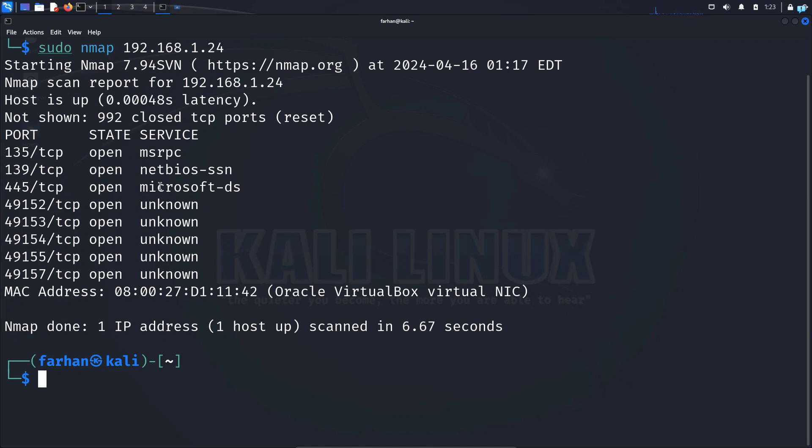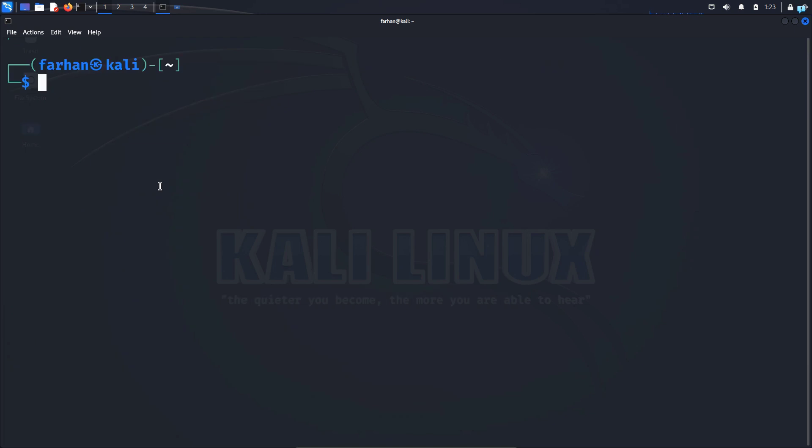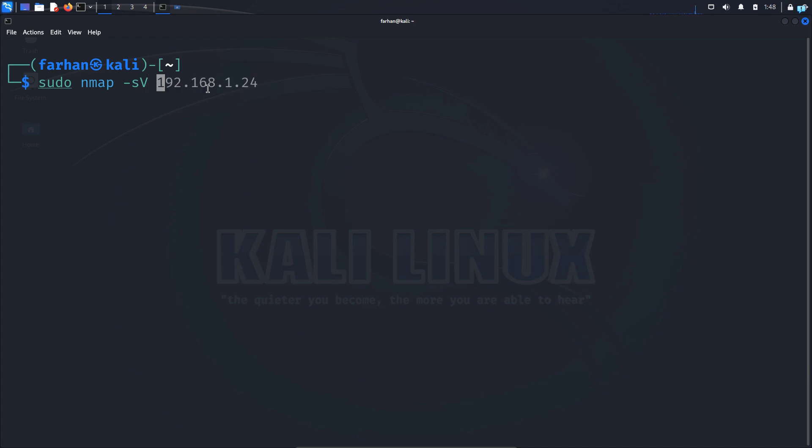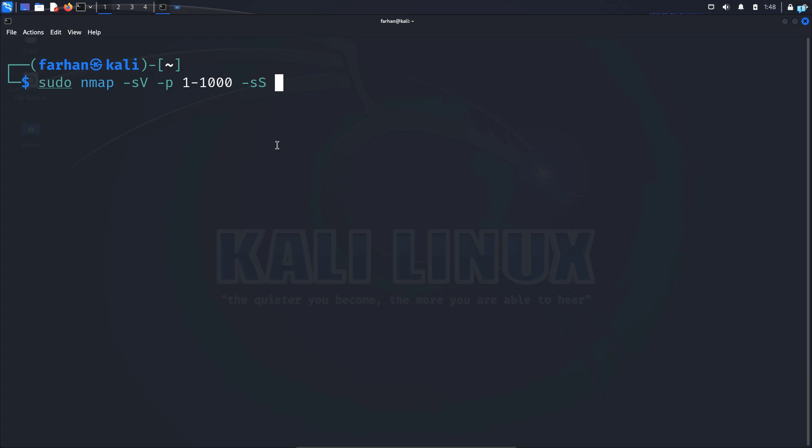So now I will do a version detection scan to get additional information. So I'll type the command sudo nmap -sV. This time I'll scan the port from 1 to 1000. So -p 1-1000 -sS. This is the stealthy scan. This will make it hard for the target to detect us. And then finally the IP address which is 192.168.1.24 and now press enter.